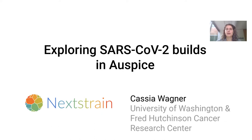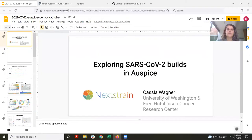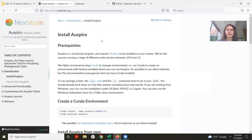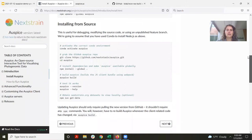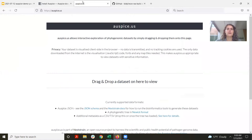When you use Nextstrain to build a phylogenetic tree, the main output file is going to be a JSON tree file. You can take this JSON file and look at it in Auspice using a couple of different methods. The first method would be to actually install the Auspice software locally on your computer. There are docs with instructions on how to do so and how to update it. If you don't want to install something, you can also just drag and drop that tree file onto Auspice.